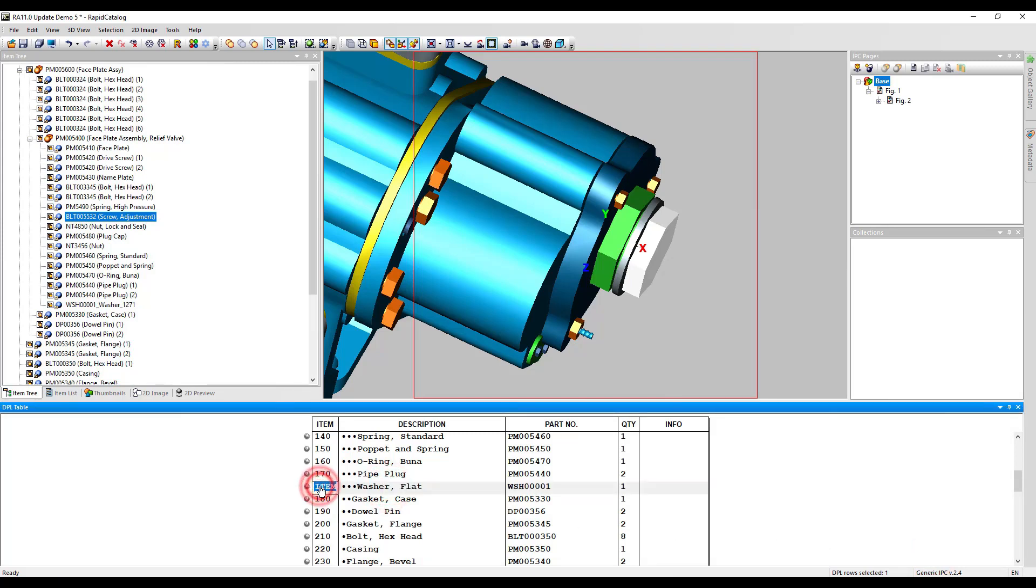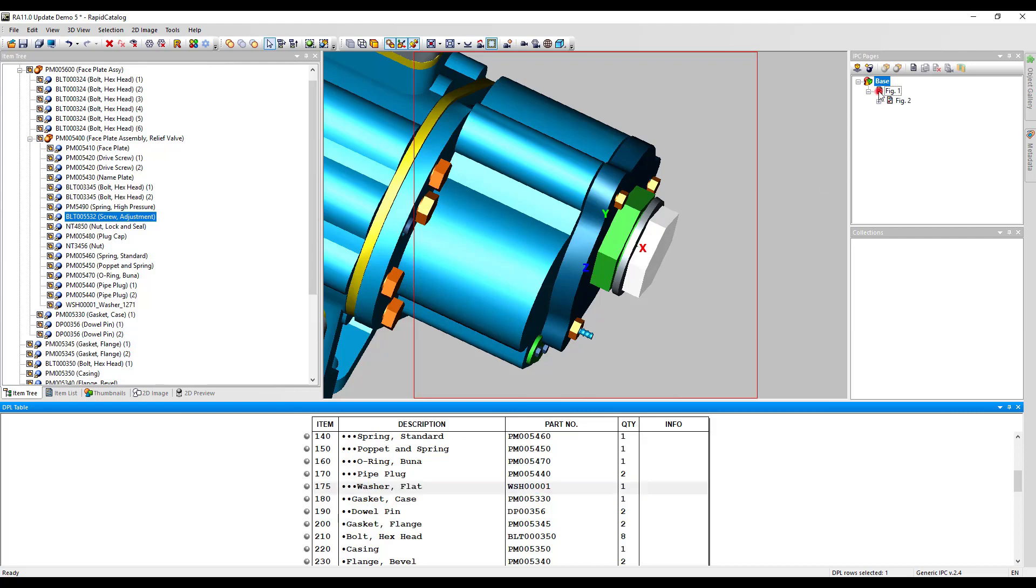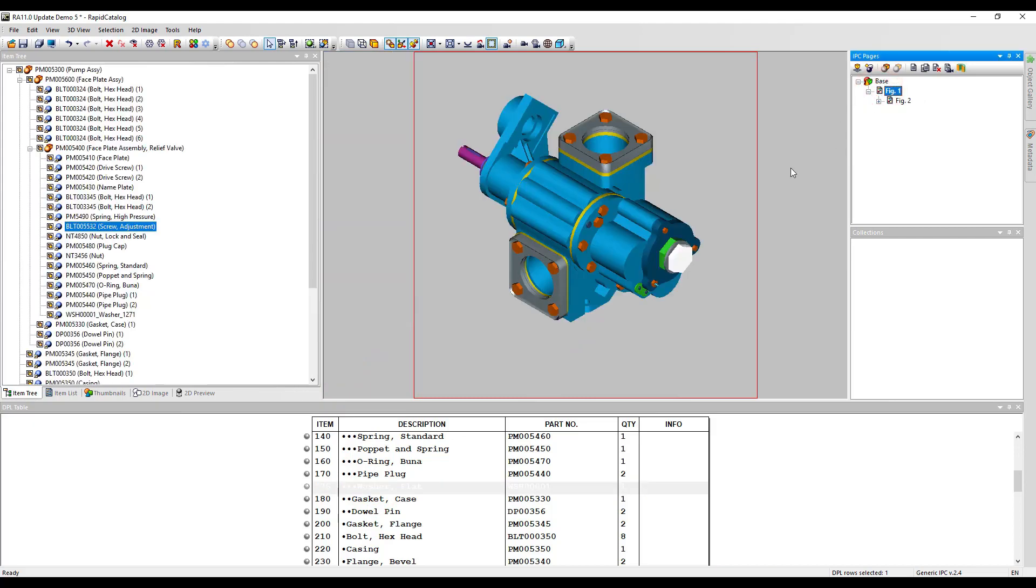The new added part and the DPL row had no item number. We could easily edit it in the DPL table. Then we choose on which IPC pages this part should be displayed.